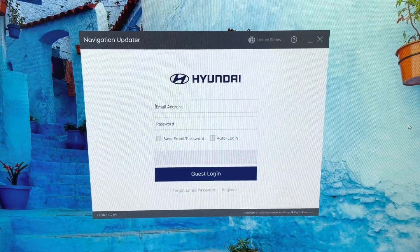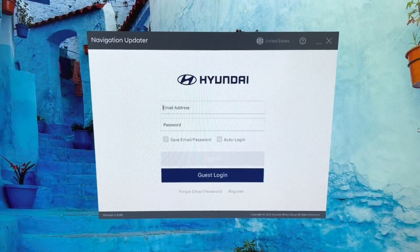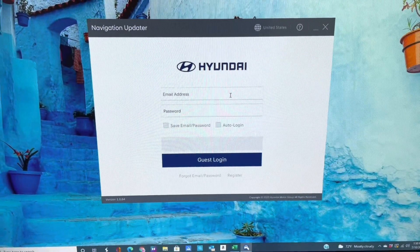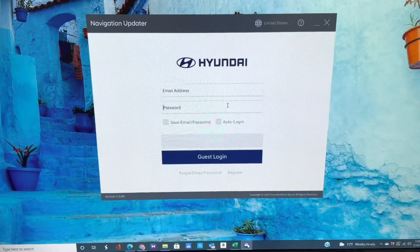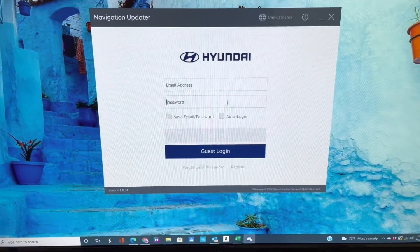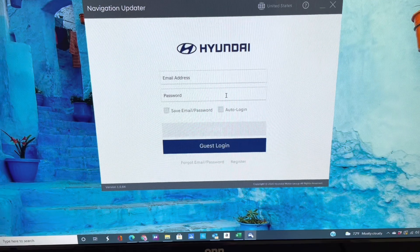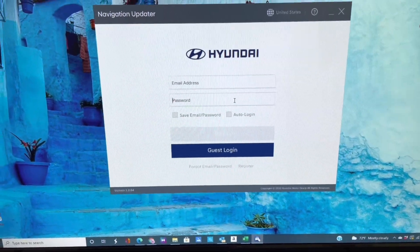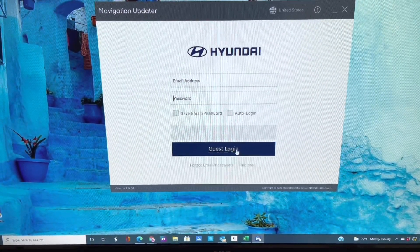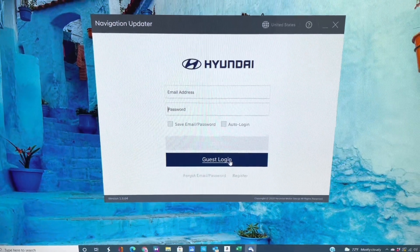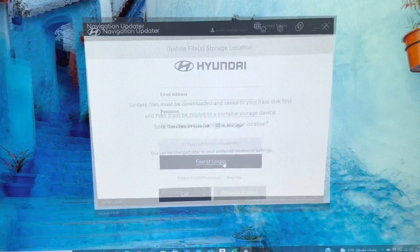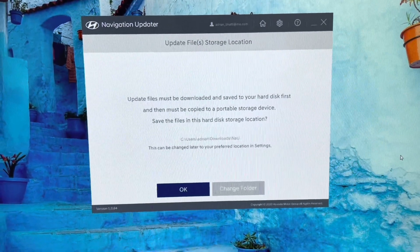Once your update is complete you'll get to this screen where you type in your email address and the password that you use to log in to Hyundai, and you log in for next steps. You can also go as a guest login if you do not want to use your own login.